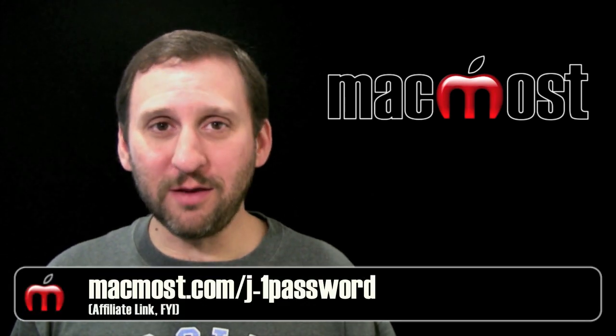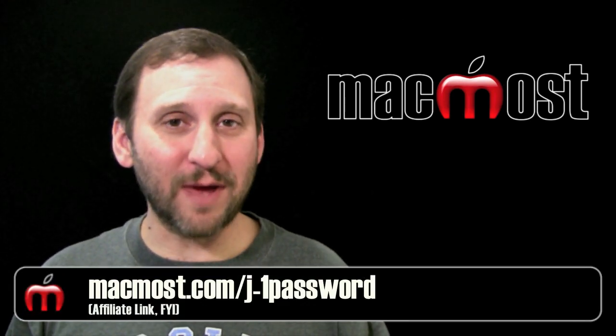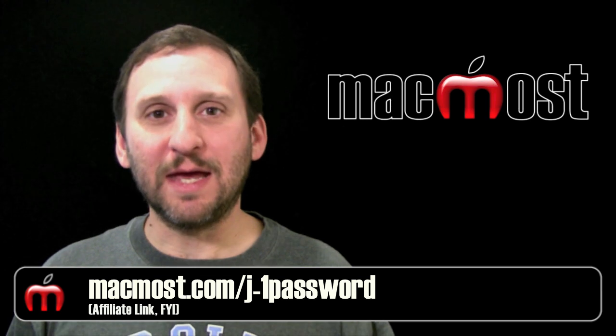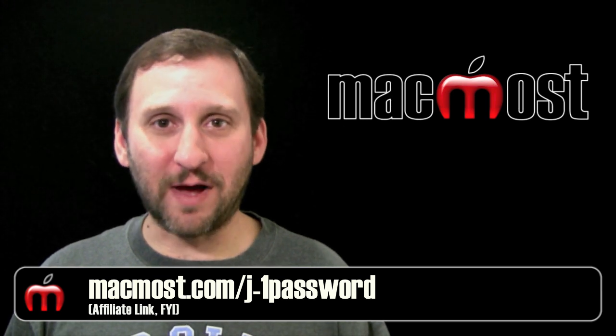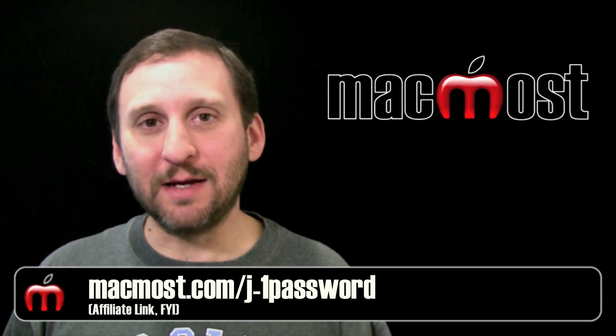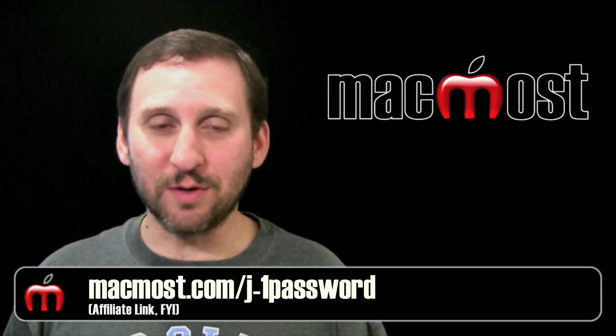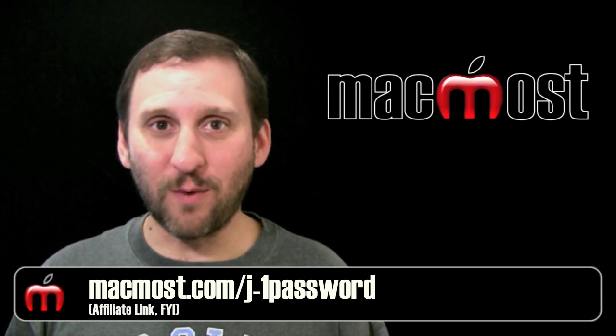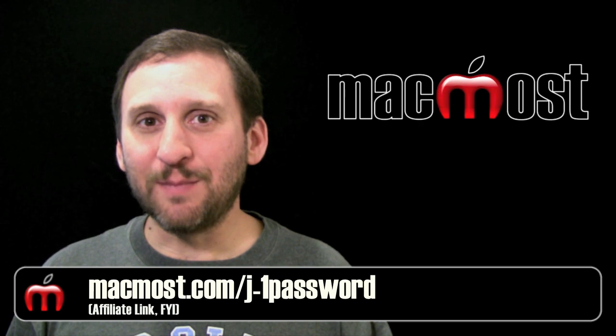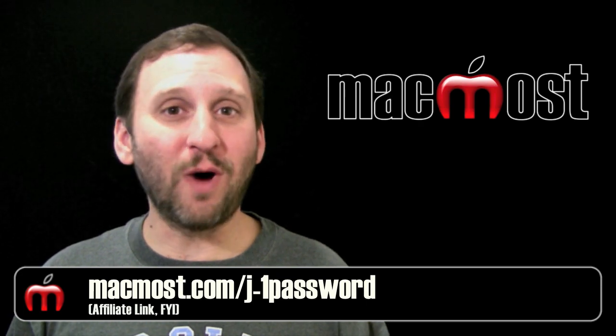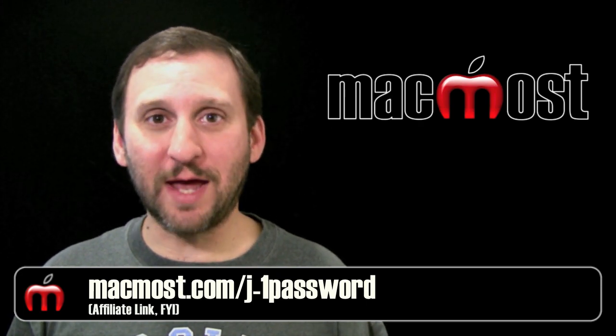It stores all of my online passwords in an encrypted file and allows me to use them as I go to those different websites. Let me give you the reasons why you really should have this.